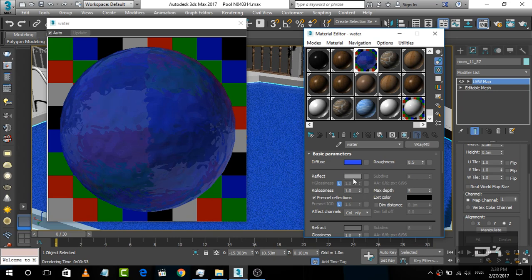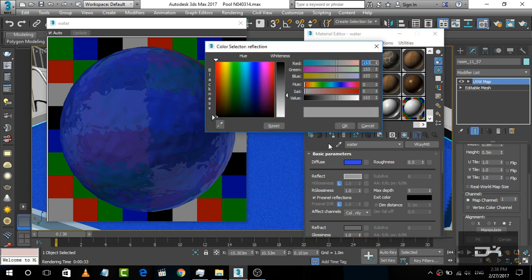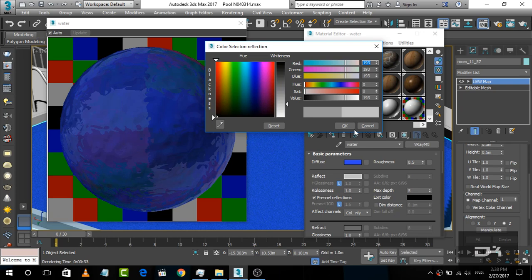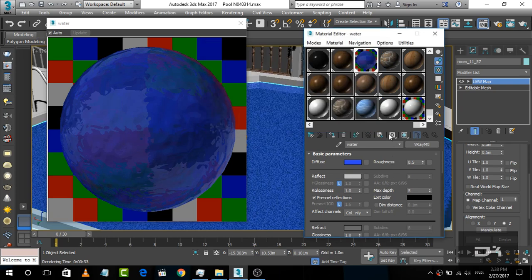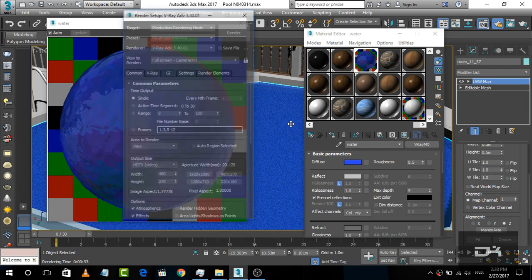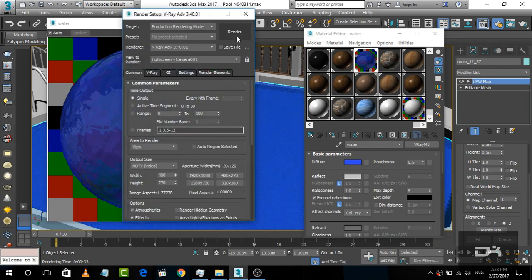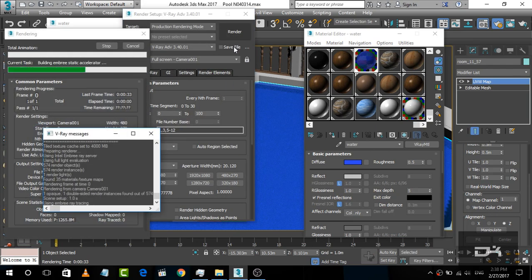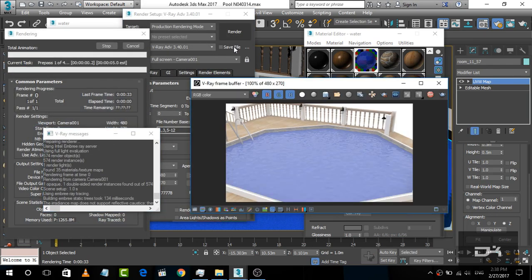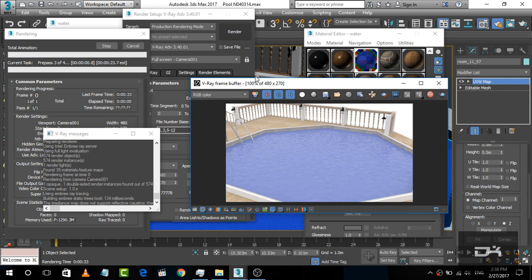And again, I can increase the reflection. Now simply press F10 and render to see what happens.